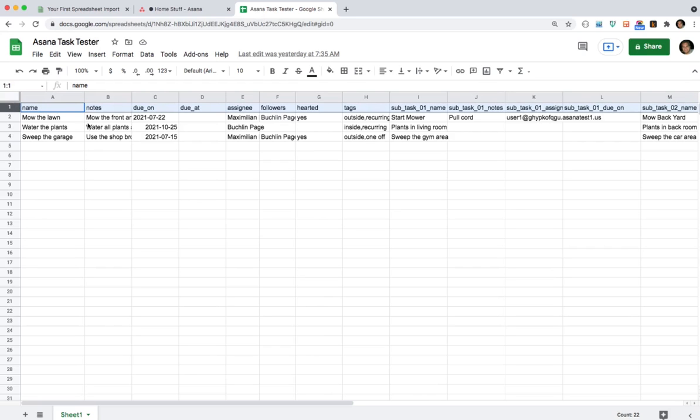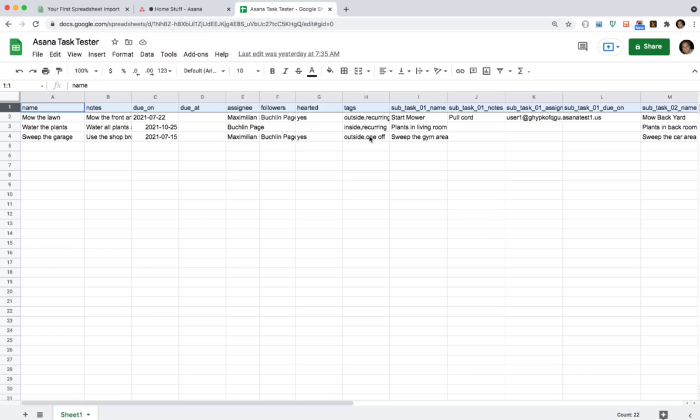So here's the name of a task, the notes for the task, if it's due on a certain date. If you need to make it due on a date and time you use due at but not due on. You can assign it to a person via their email or their full name in Asana. You can add followers to the task. You can like or heart the task. You can add tags that are a comma separated list of tags. If the tag is not in Asana already EasyCSV will create it and add it to the task.